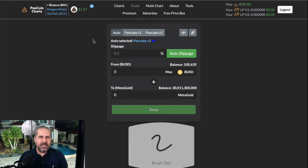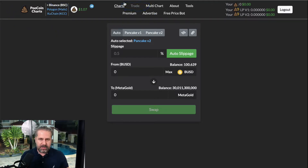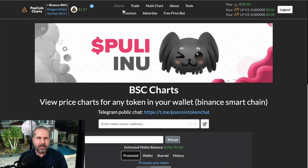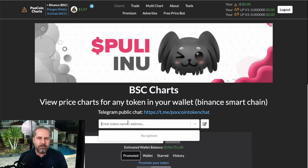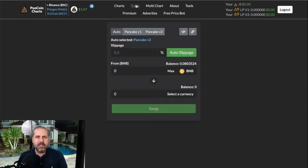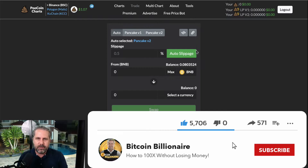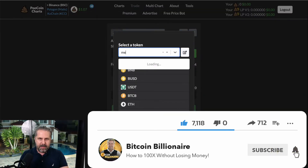Welcome to another edition of Bitcoin Billionaire. In this edition I'm going to show you how to use Pool Coin Swap. When you go to poolcoin.app — make sure it's poolcoin.app — you'll see a chart. They were mostly used for charts, but lately they came up with something really cool: trading. It works for pretty much every new cryptocurrency. In this case I'm going to use MetaGold Rewards.